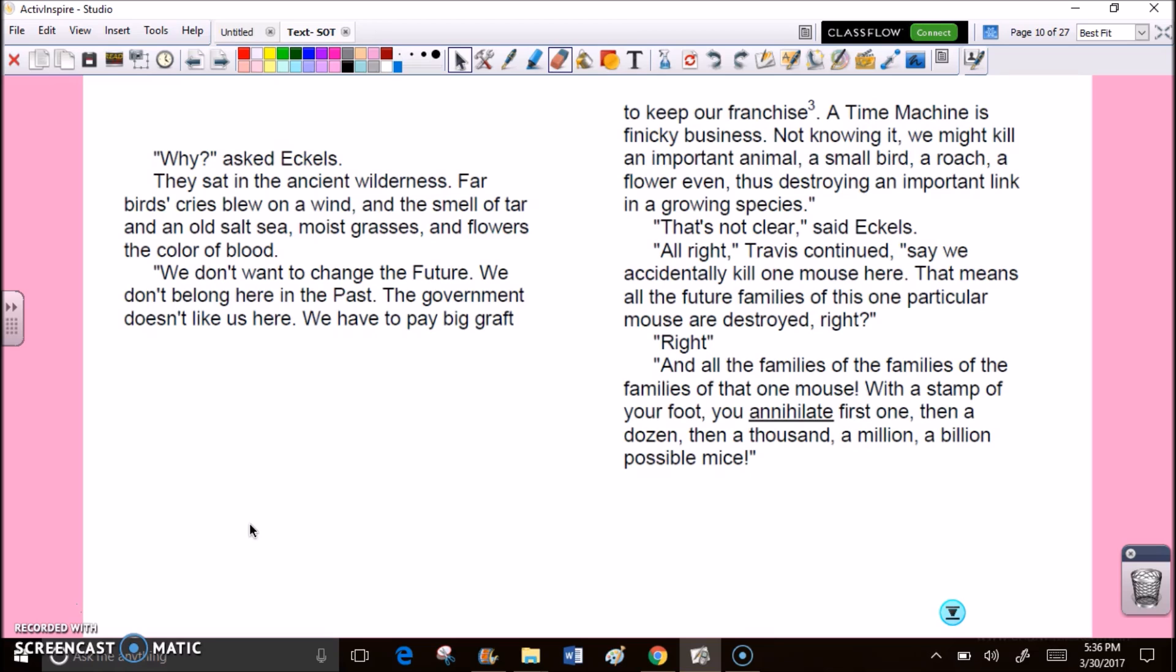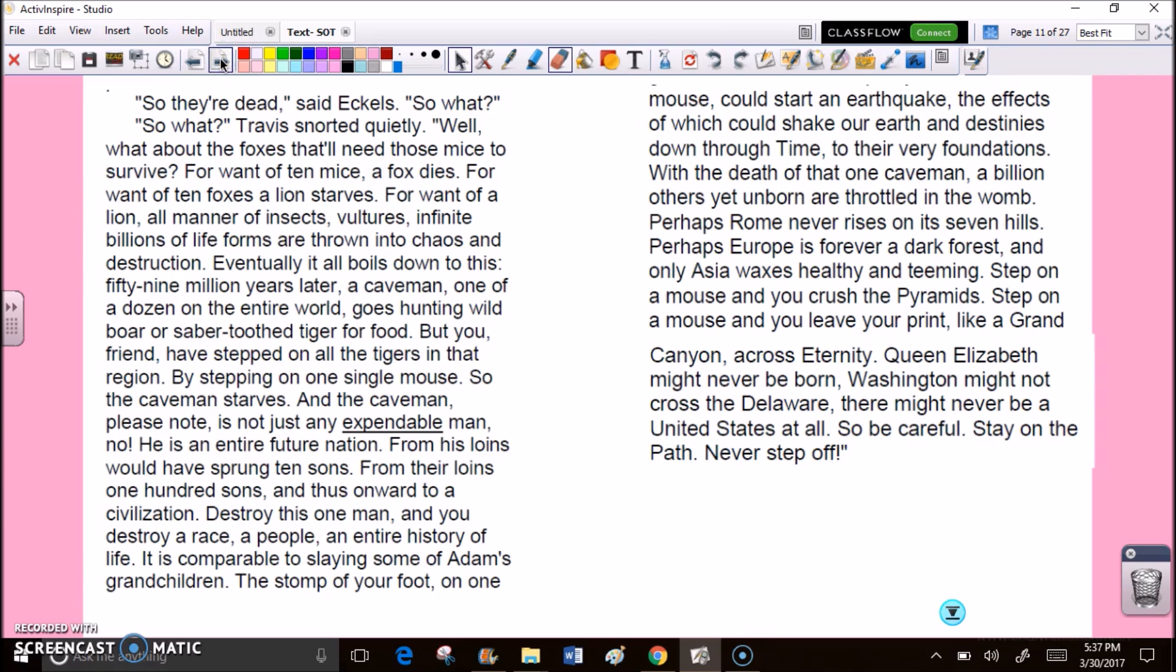The government doesn't like us here. We have to pay big graft to keep our franchise. Time machine is finicky business. Not knowing it, we might kill an important animal, a small bird, a roach, a flower even. Thus destroying an important link in a growing species. That's not clear, said Eccles. All right, Travis continued. Say we accidentally kill one mouse here. That means all the future families of this one particular mouse are destroyed, right? Right. And all the families of the families of the families of that one mouse.